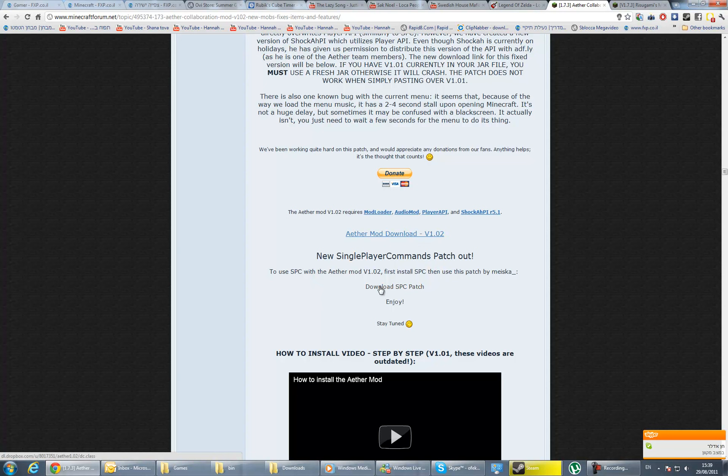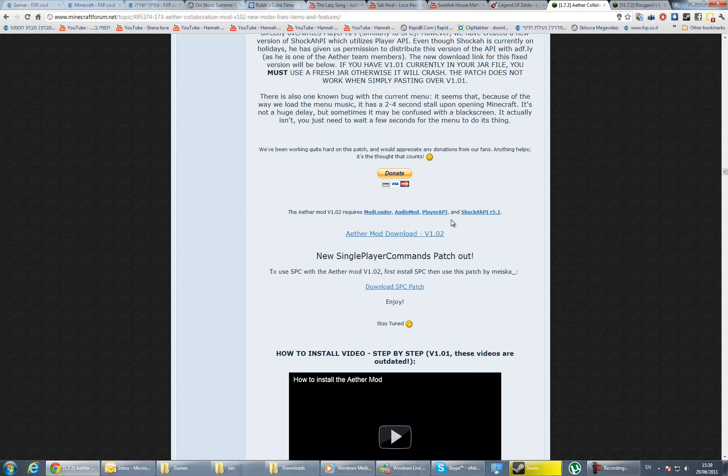We need the ModLoader, the AudioMod, the Player API, the Shark AHPI R5.1, and the Aether mod of course.